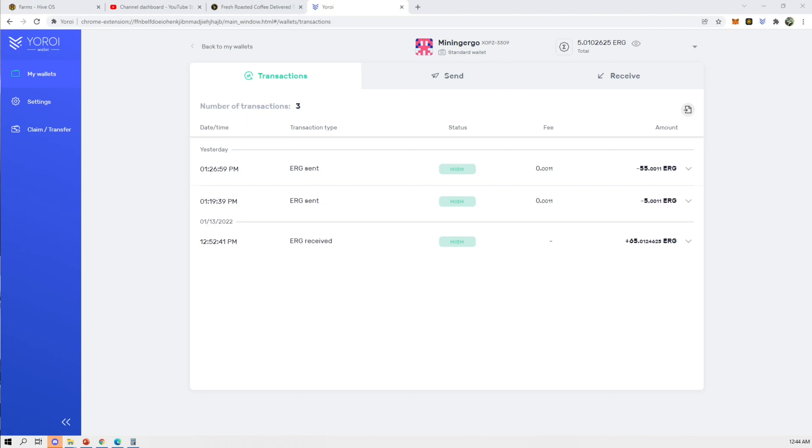Alright guys, so this is back at the wallet. I recorded this prior to me hitting the solo block on Ergo. 12 hours later, I hit the solo block. And yeah, I figured this would help out anyone else who's looking to solo mine Ergo.